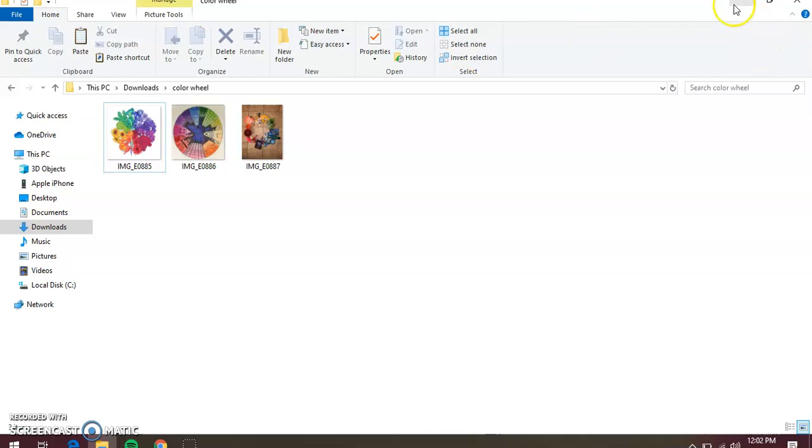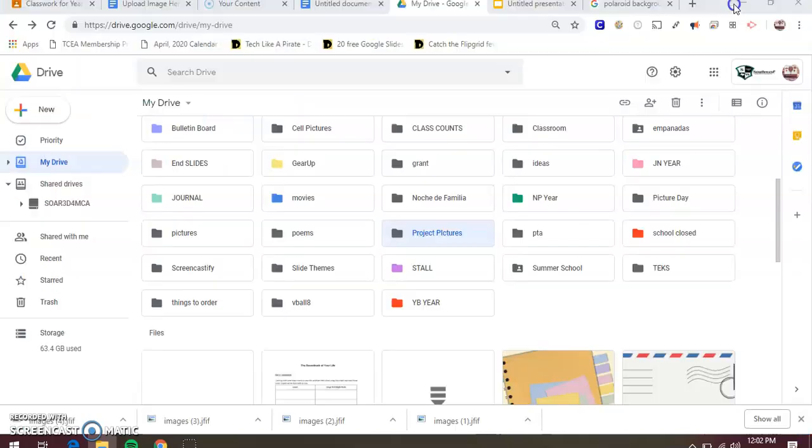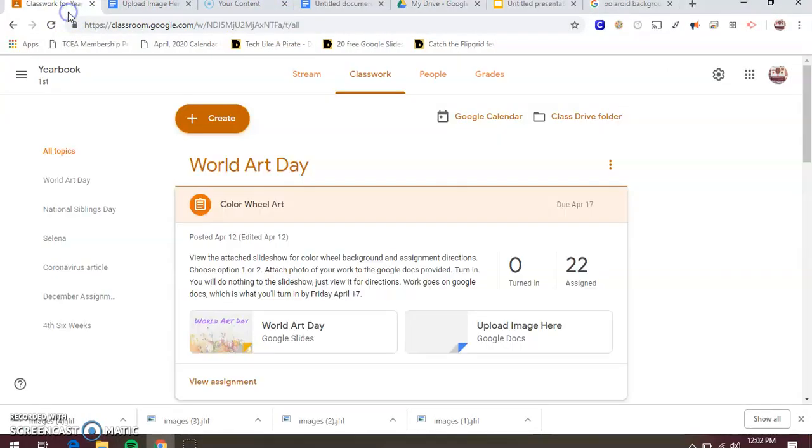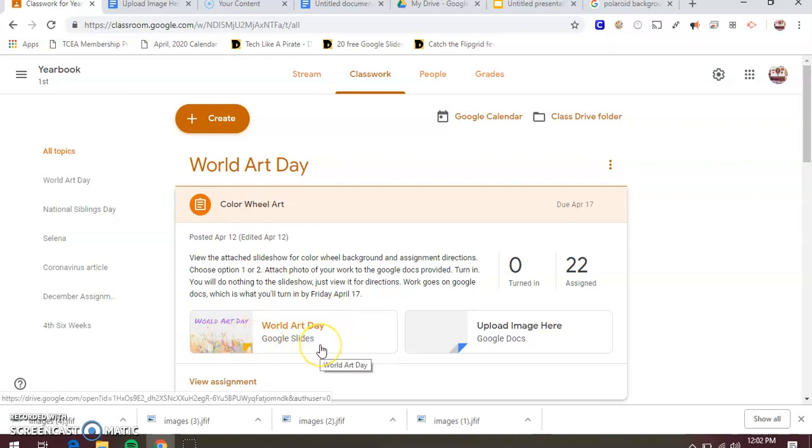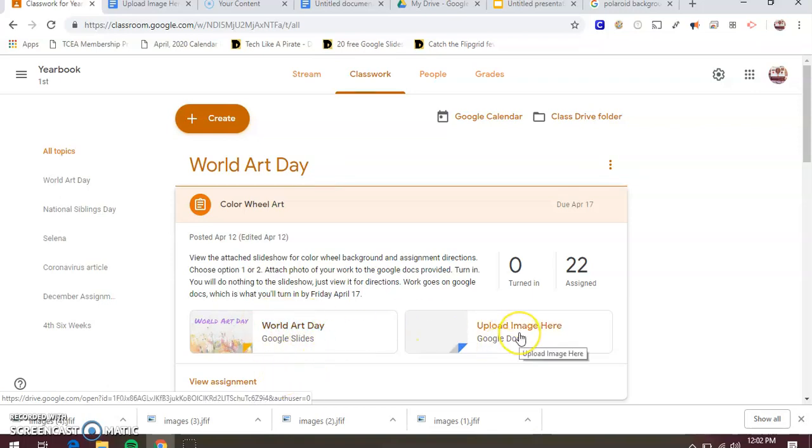So once you have them uploaded, you're going to go back to your classwork. Remember, this is a slideshow that I uploaded yesterday, discussed all the directions and your two options, background about the color wheel, all of that. That's just for you to view.